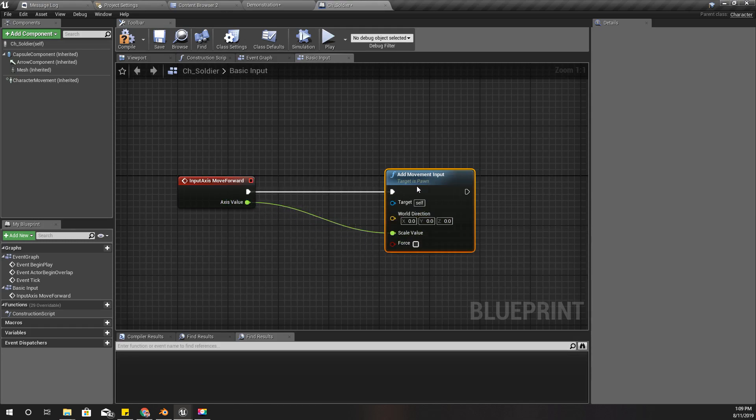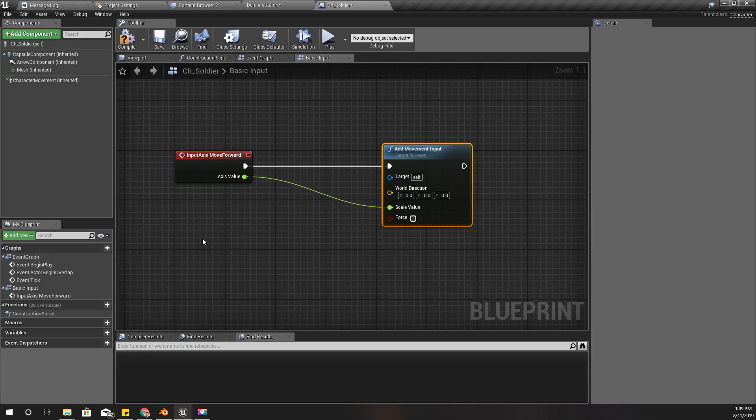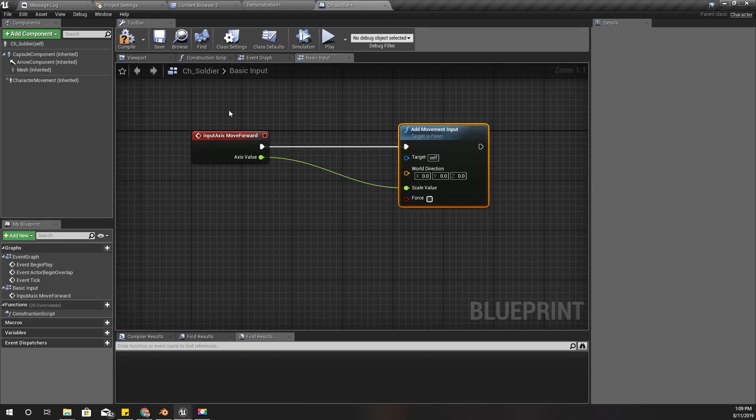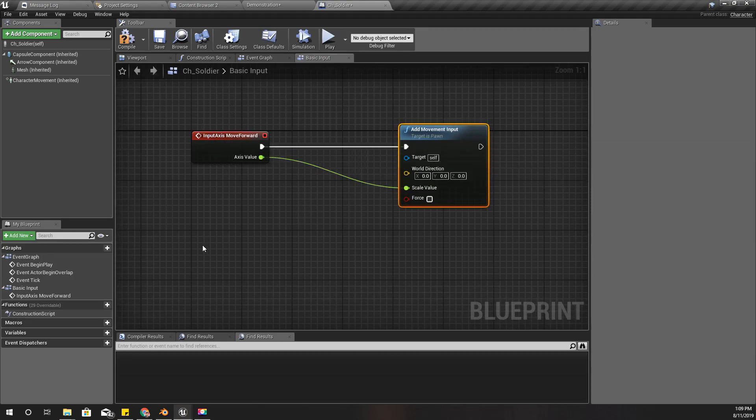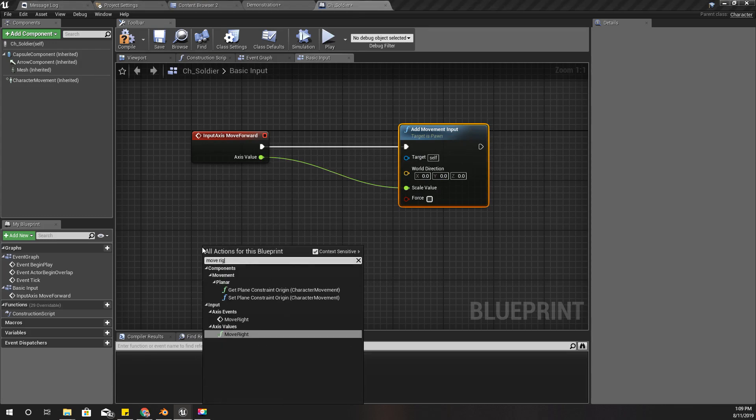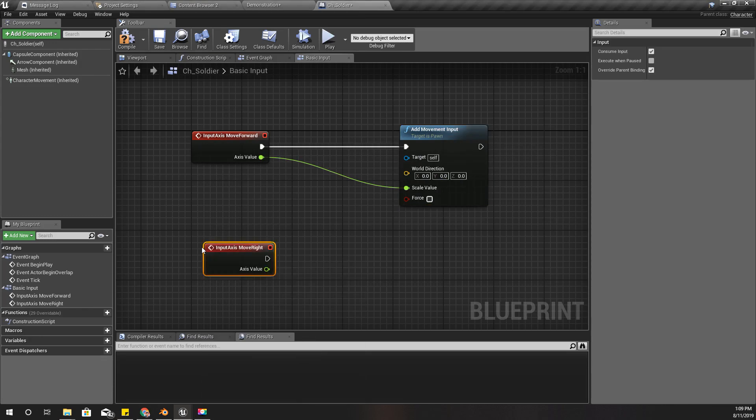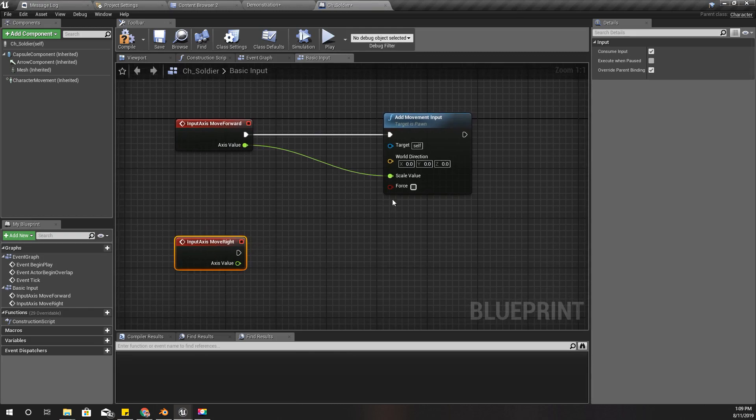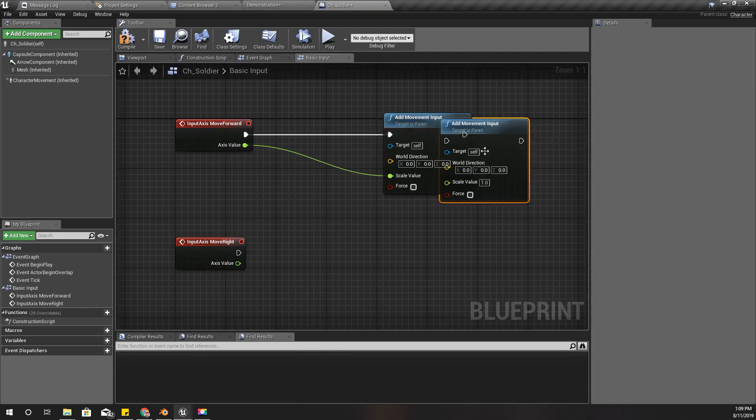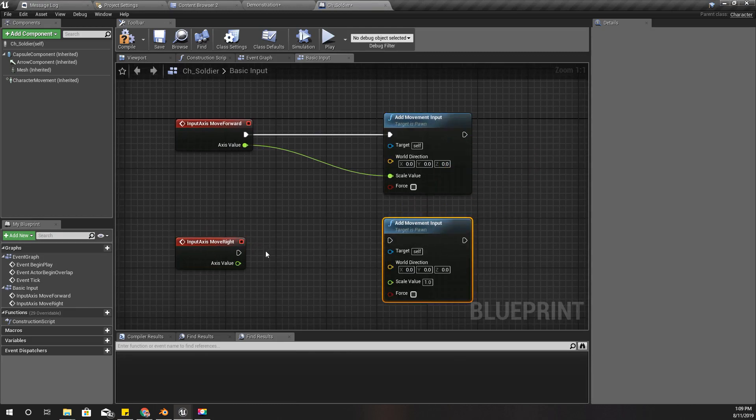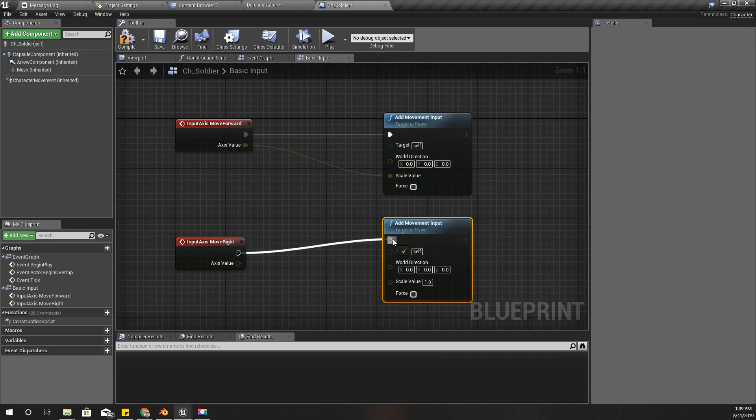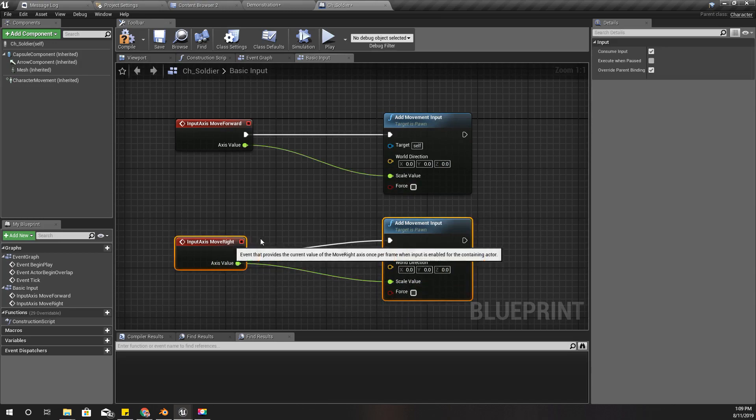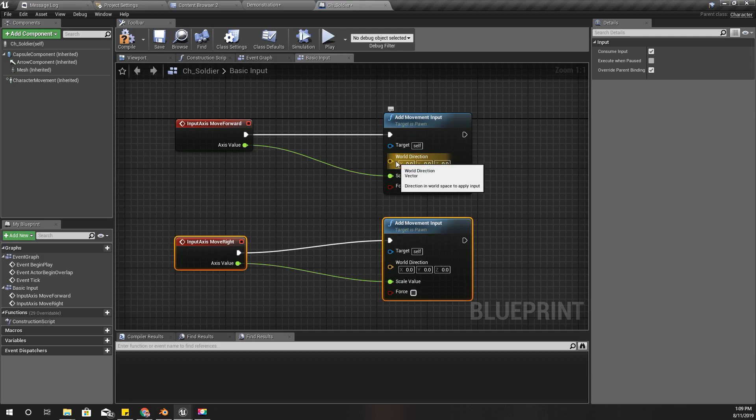This is same for Move Forward and Move Right. I'll duplicate this with Control W, and the magnitude is this, but how do we get the direction? Well, that's easy.